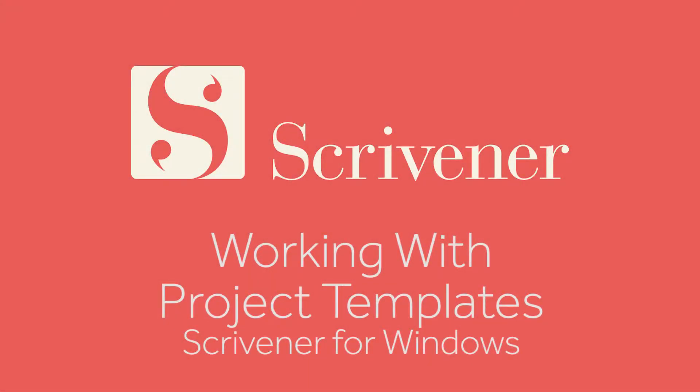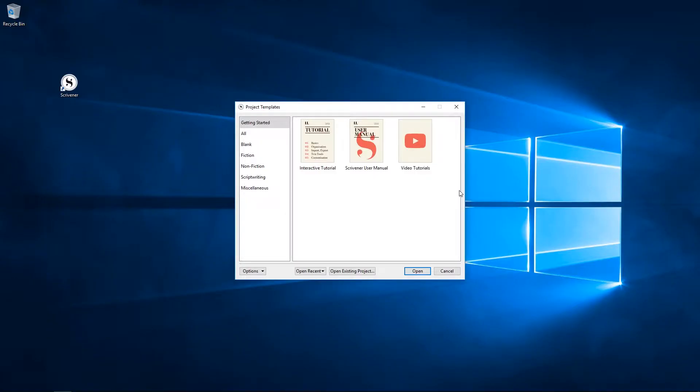If you launch Scrivener for the first time, close the project you're working on, or go to File, New Project, you'll be presented with a Project Templates dialog box.